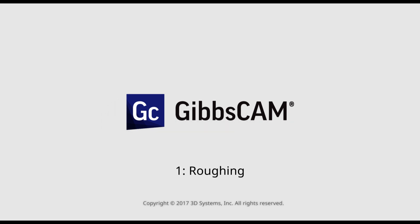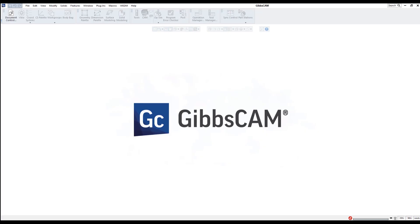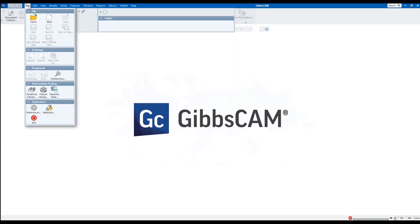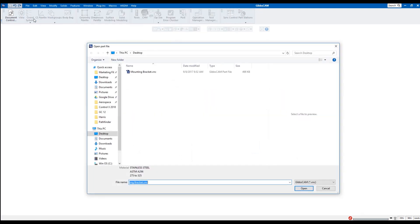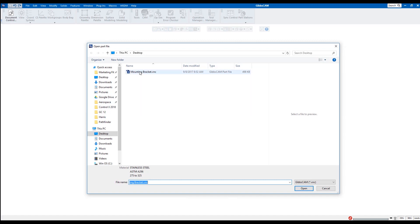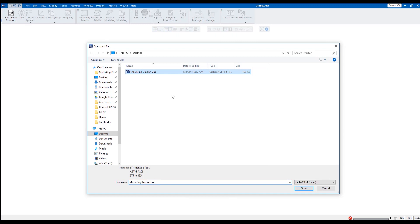This is going to be the first in a series of quick start videos for GibbsCam. I'm going to go ahead and get started by opening a file. I'm going to come up here to file, open. I'm going to navigate to where I saved my mounting bracket. These are parts that are available to you in the same area where these videos were downloaded. I'm going to open up the mounting bracket .vnc file. .vnc is the extension for GibbsCam files.